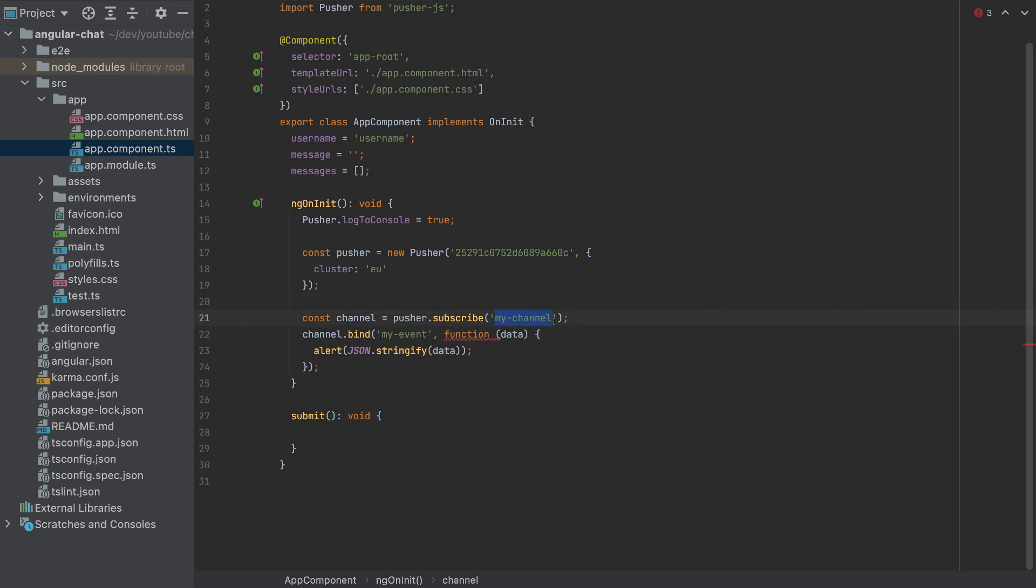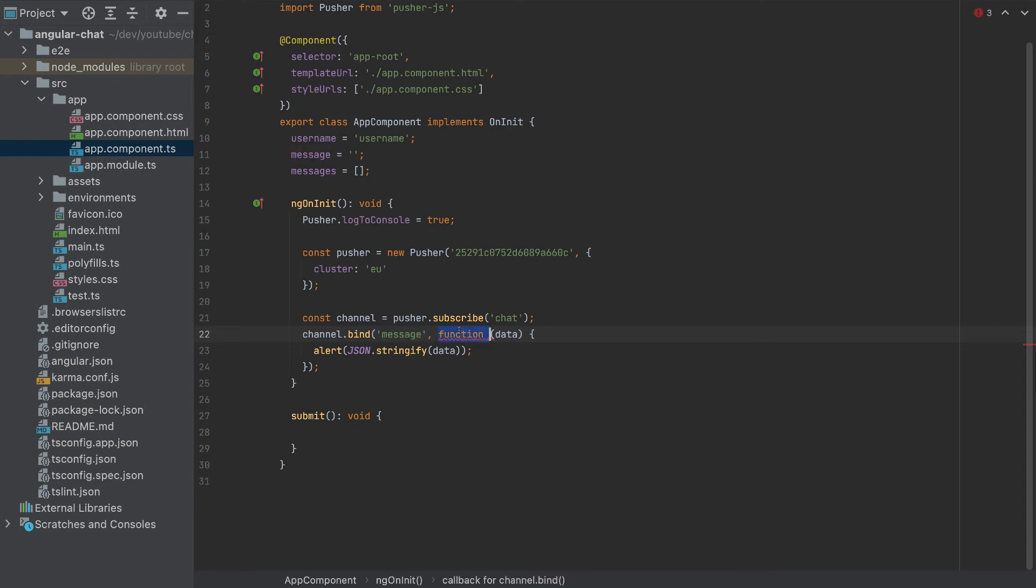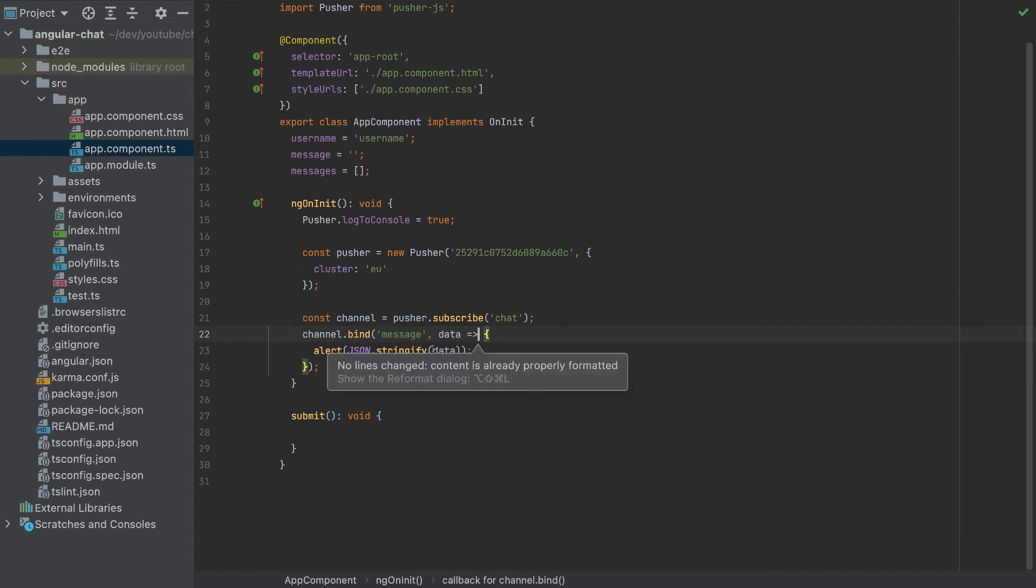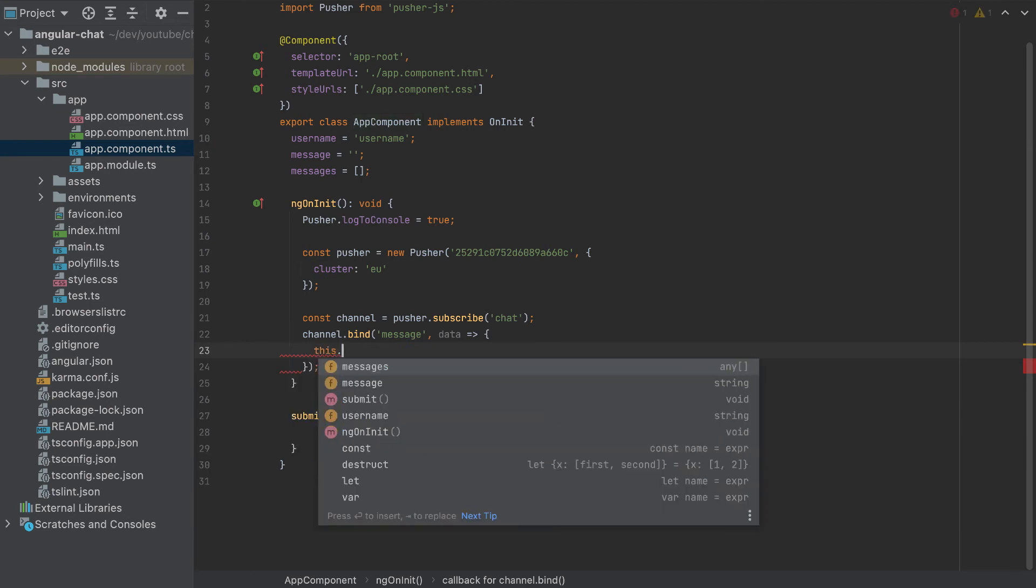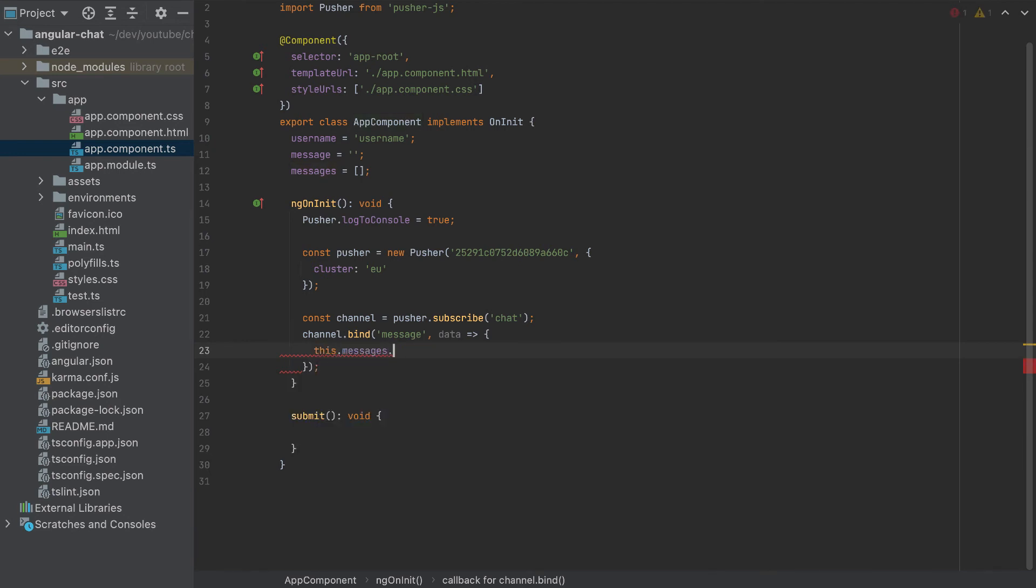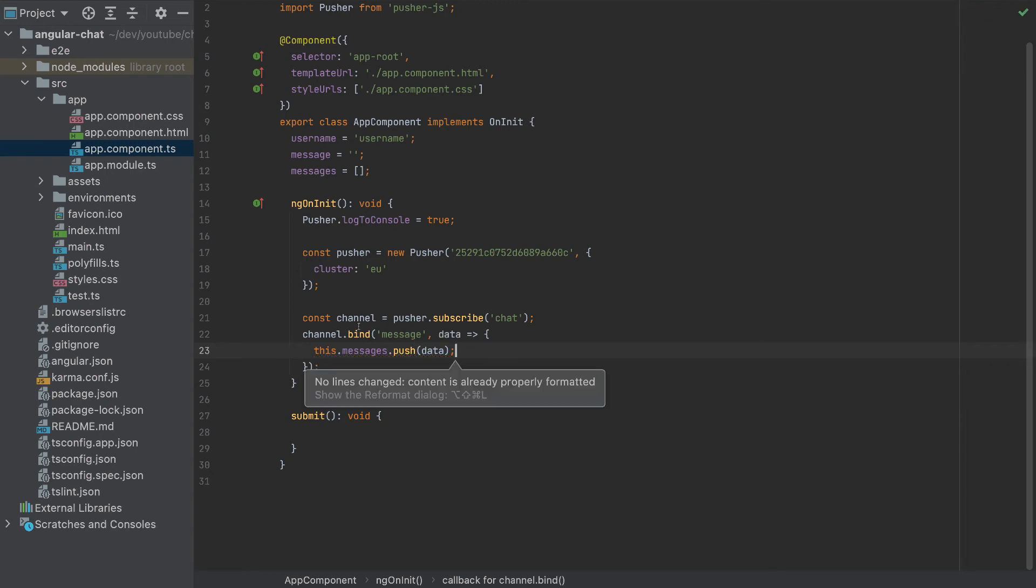And if you already built the backend, the channel is called chat. And the event is called message. And this function here, I'll change it to this, so with arrow function. And when we get the message, which is this data here, we'll simply push it to the messages. So messages, push data. And that's it. So this is our ngOnInit.